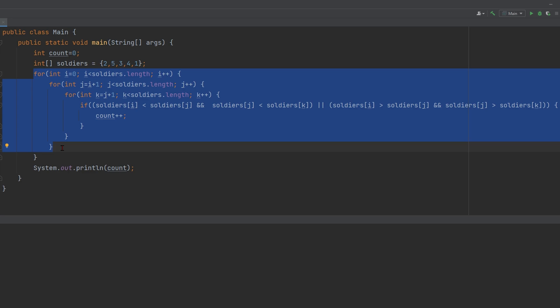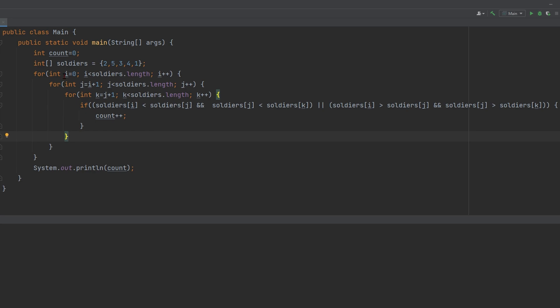When I was looking at this, the reason why we need three for loops is because we have three soldiers with three indexes. So they need to be three in a row. And the way I was able to choose this is I said, okay, if we look at this index and just keep going to the right...